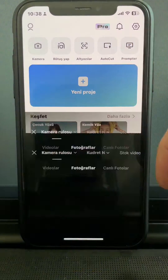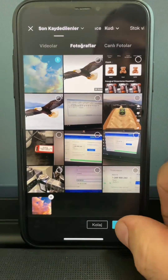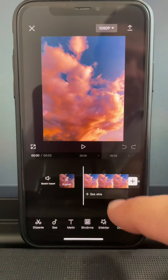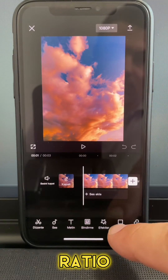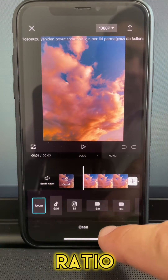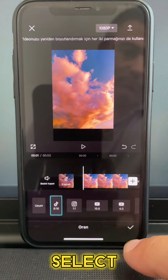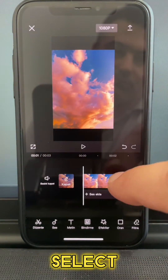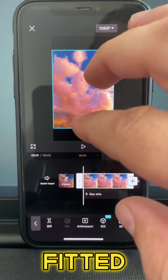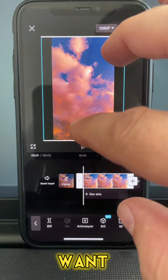Open CapCut and add your main video. If you want to change the ratio, select ratio from the main menu and select the size you want. Then select the video and fit it to the screen.